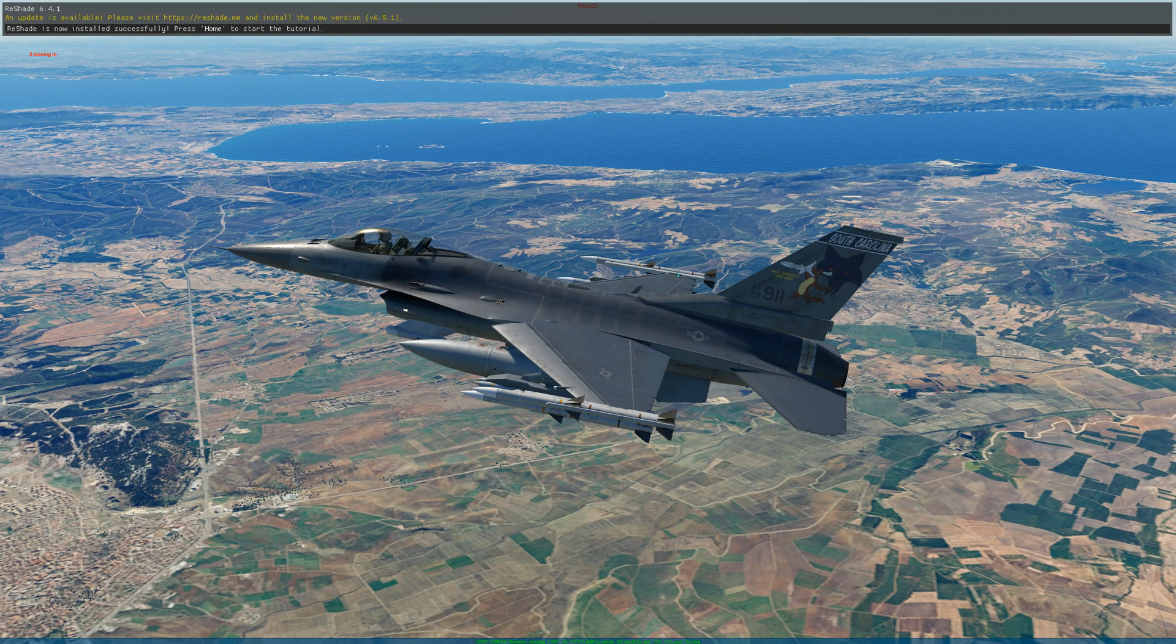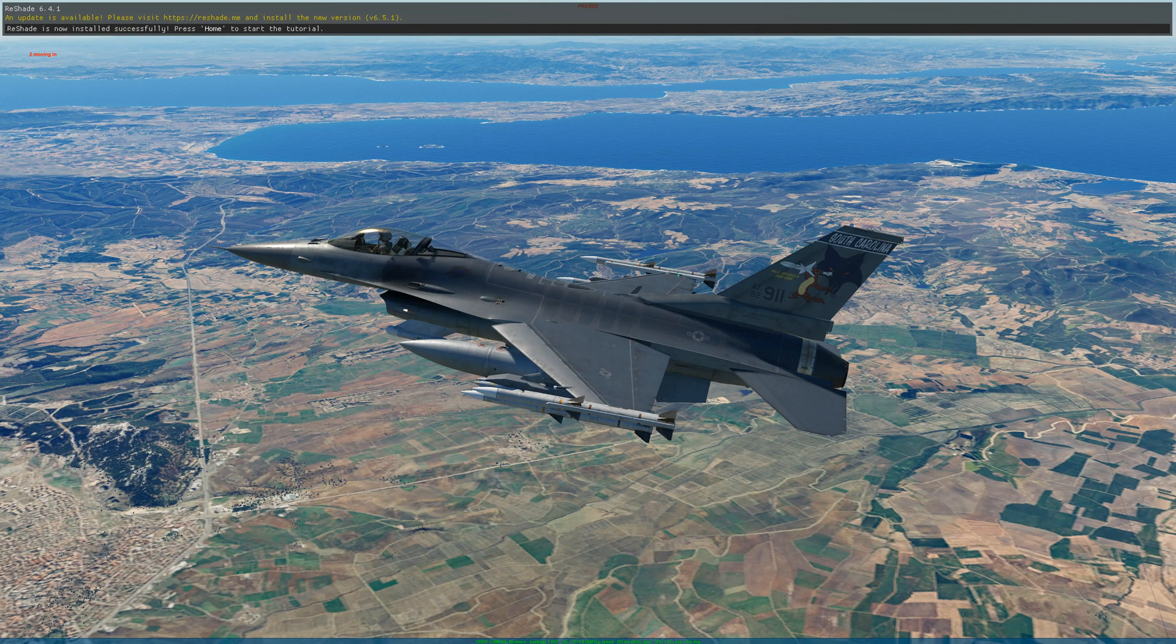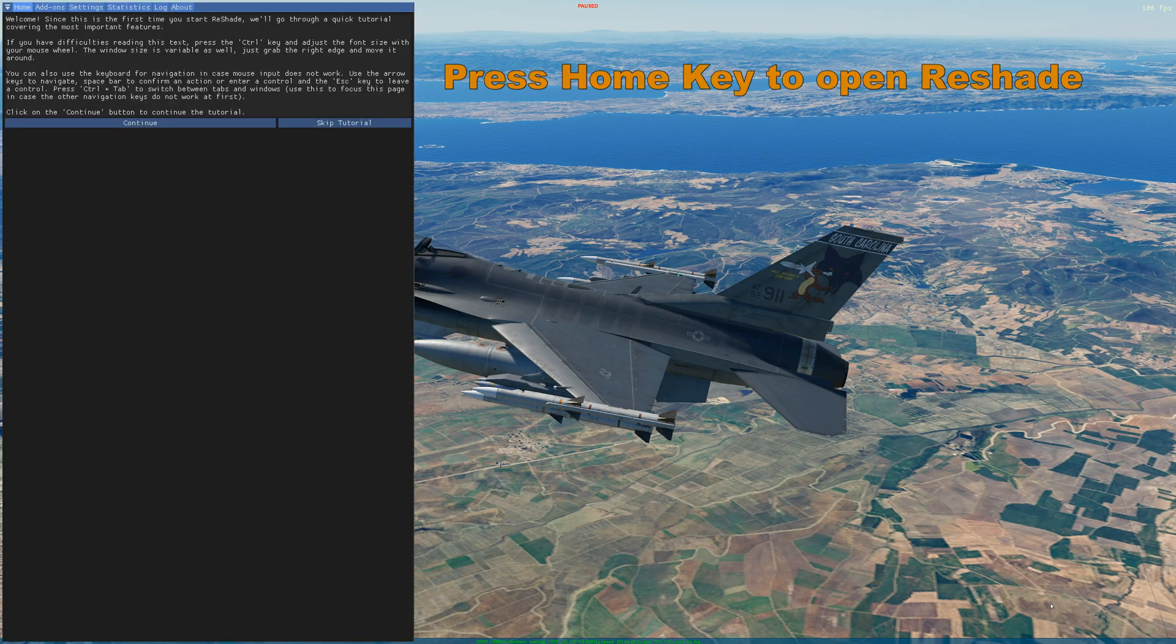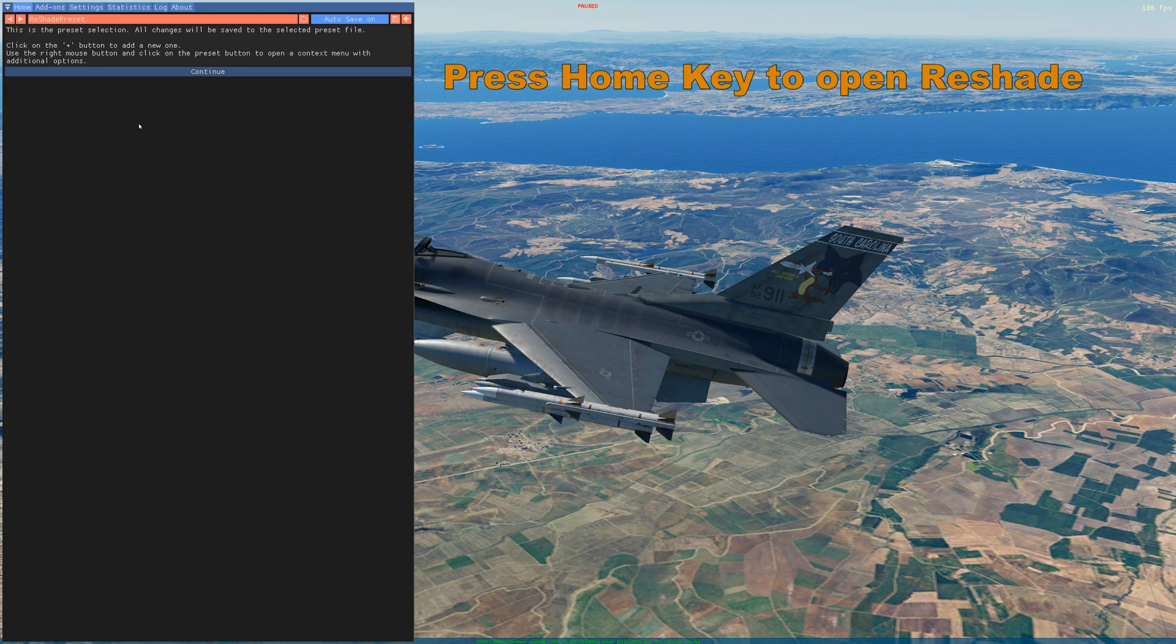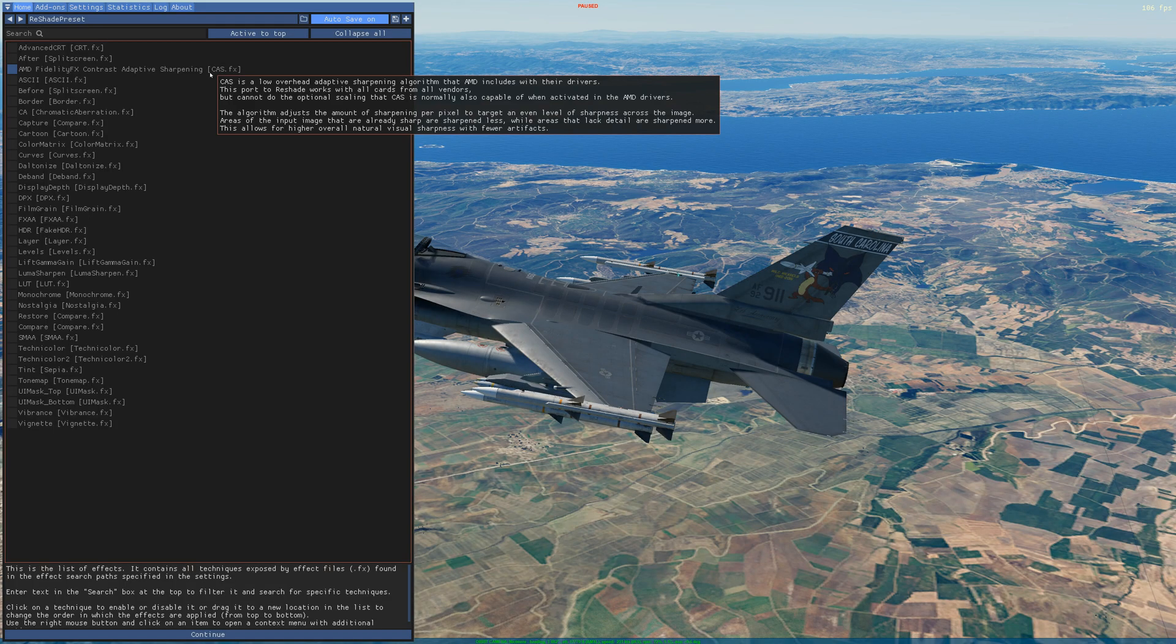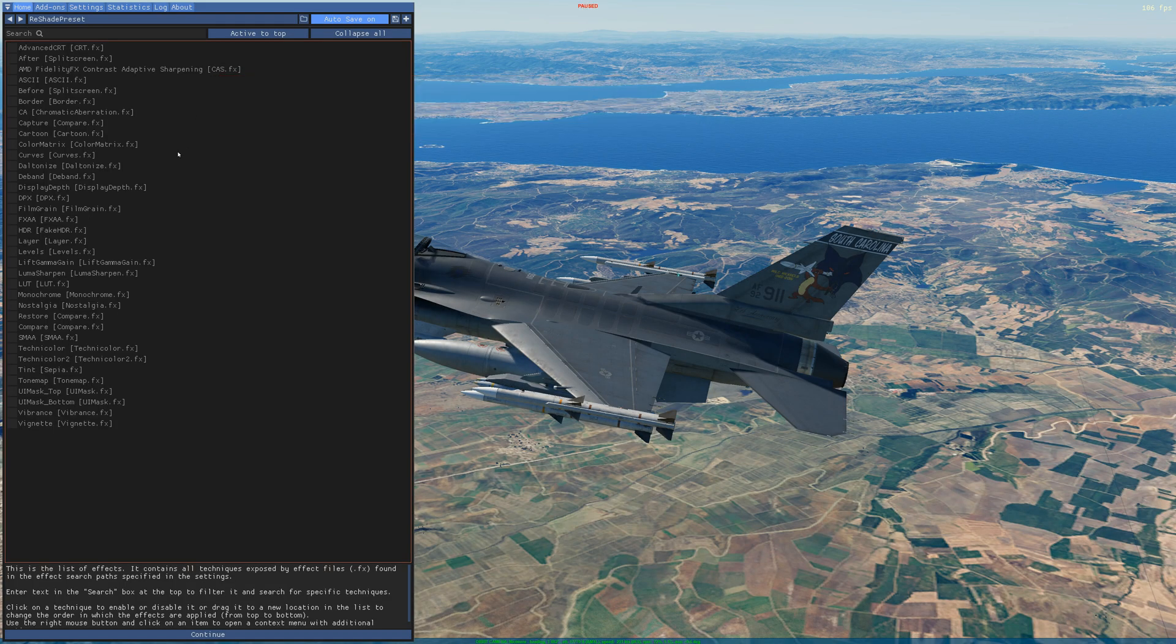Once you have that, hit the home key. That will open up the ReShade program. Hit continue, continue again, and these are your presets.